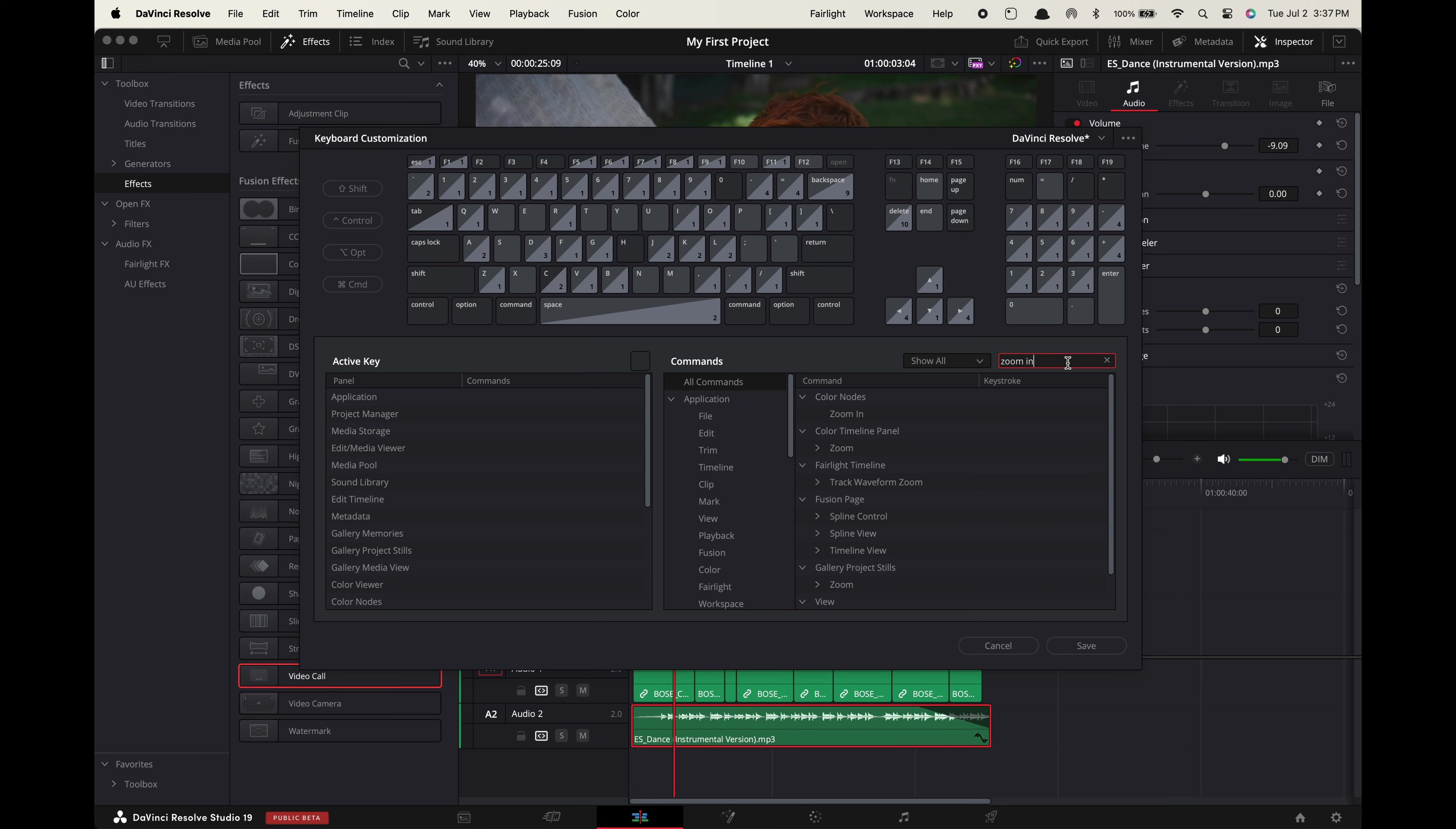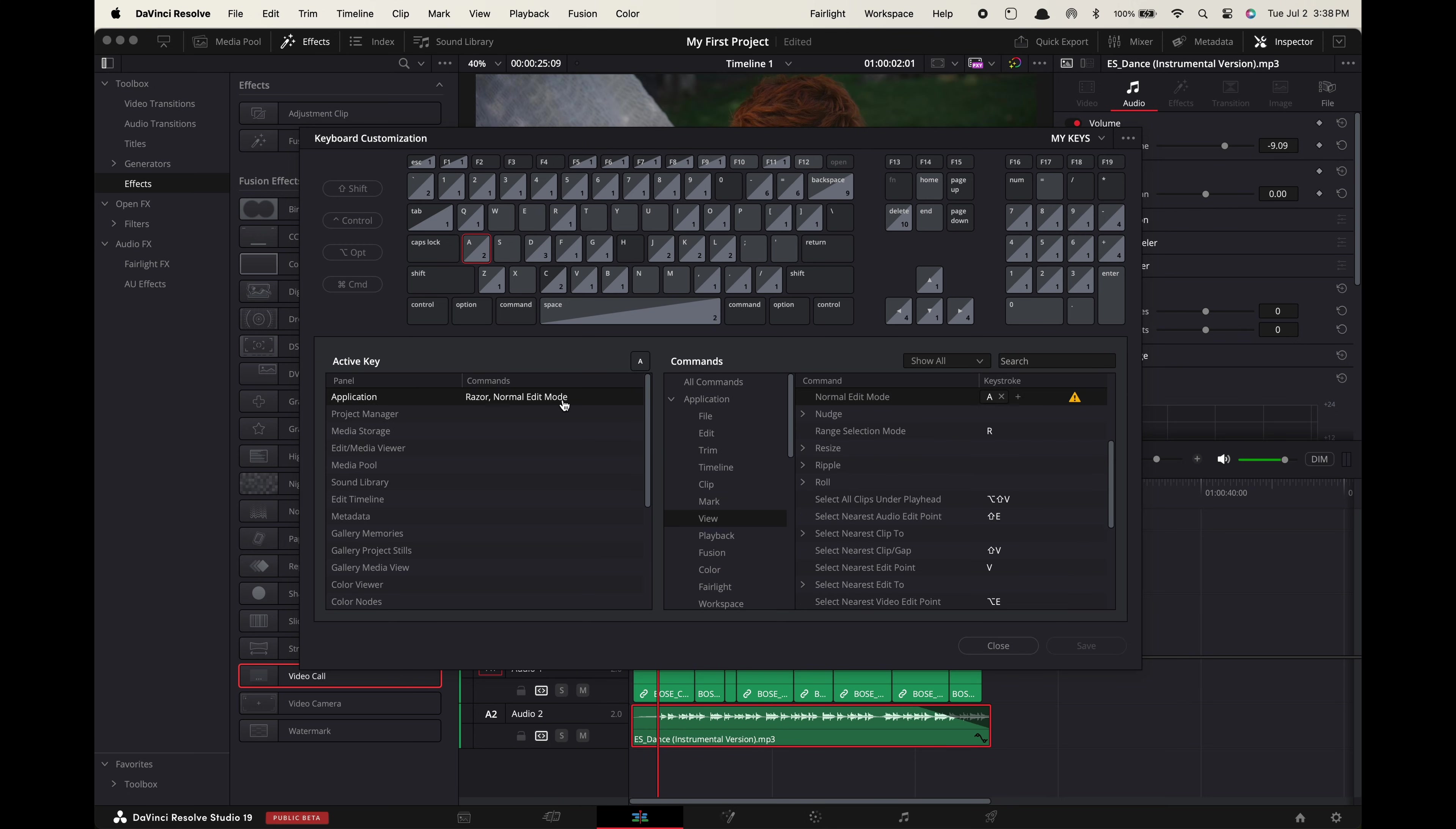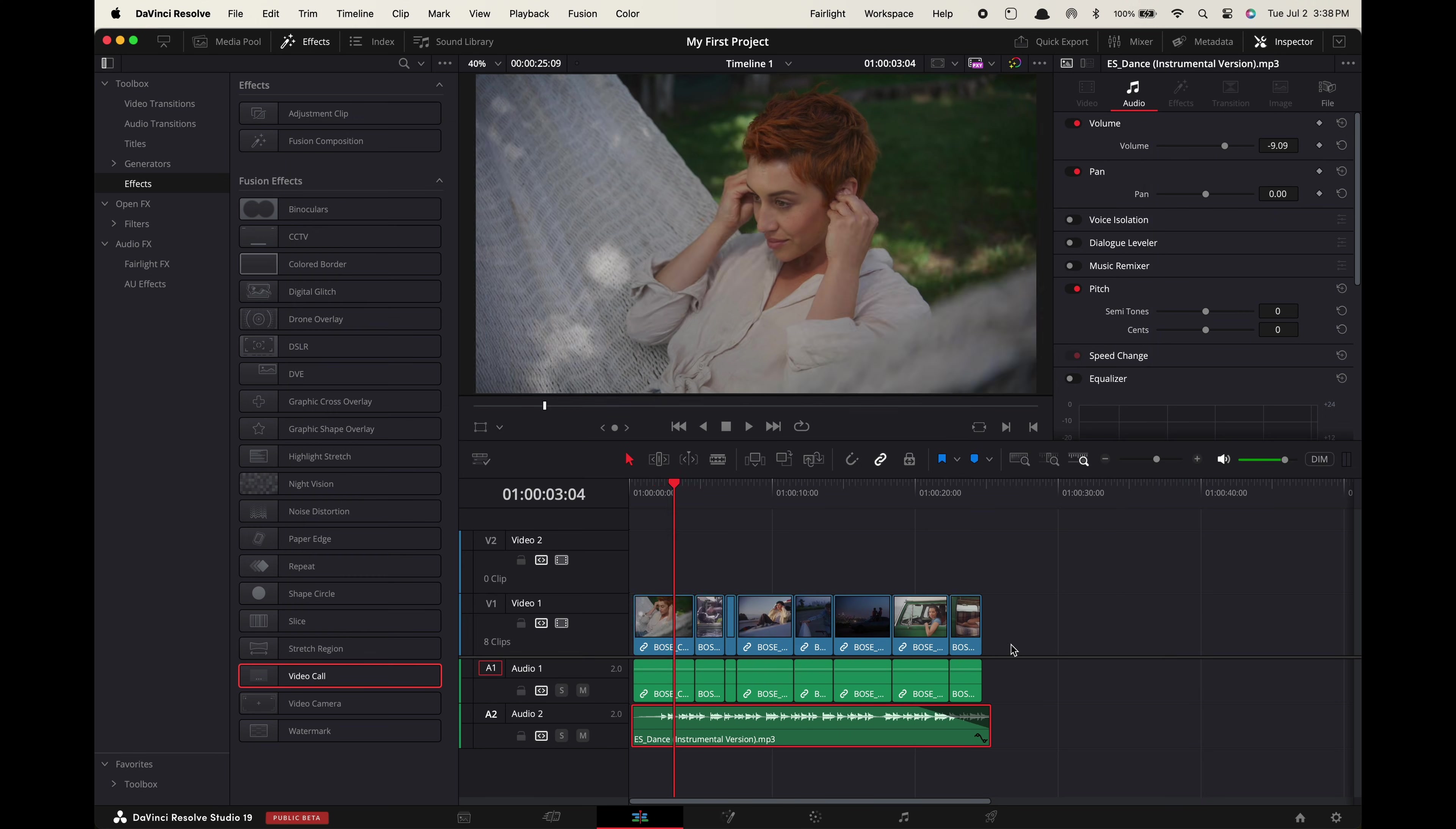Search for zoom in the one that's under view and change it to the plus. Search for zoom out under the view and change it to the minus. Now select each of those keys on this virtual keyboard and delete any of the other commands they have associated with them. Now go up here to these three dots. Save as new preset. Name it whatever you want and close.